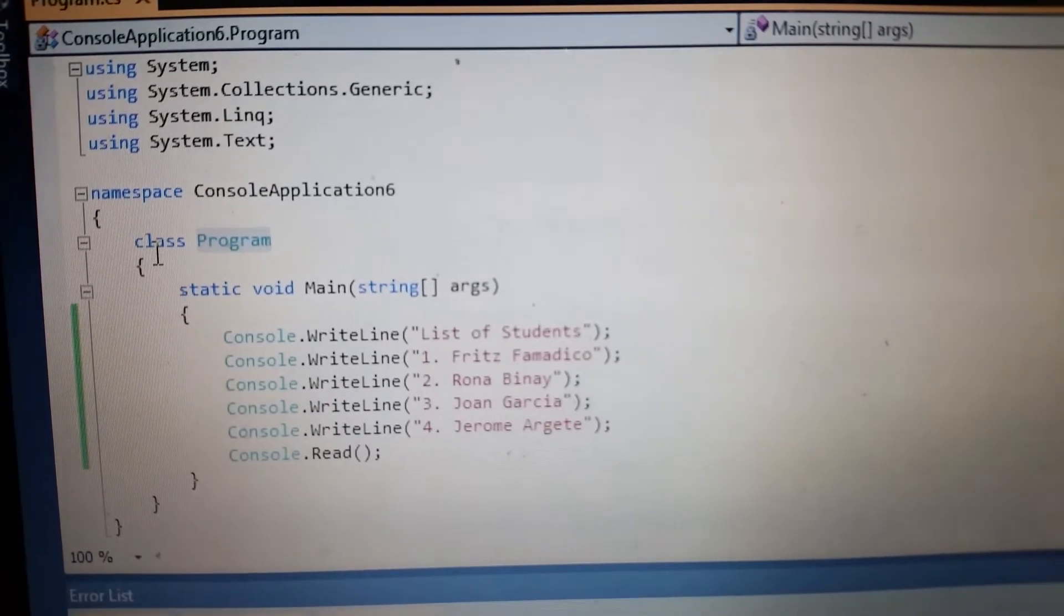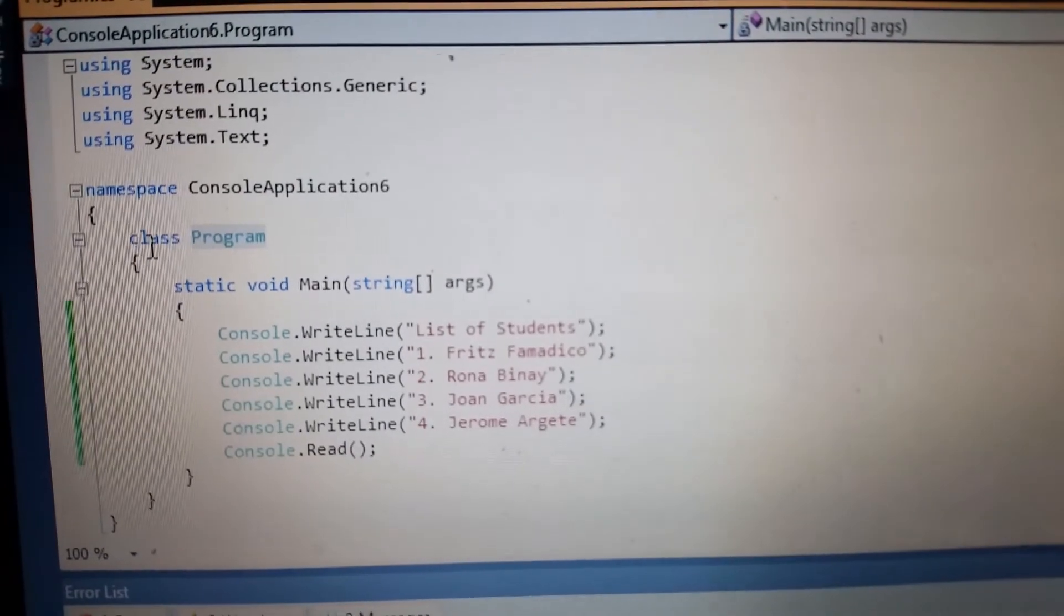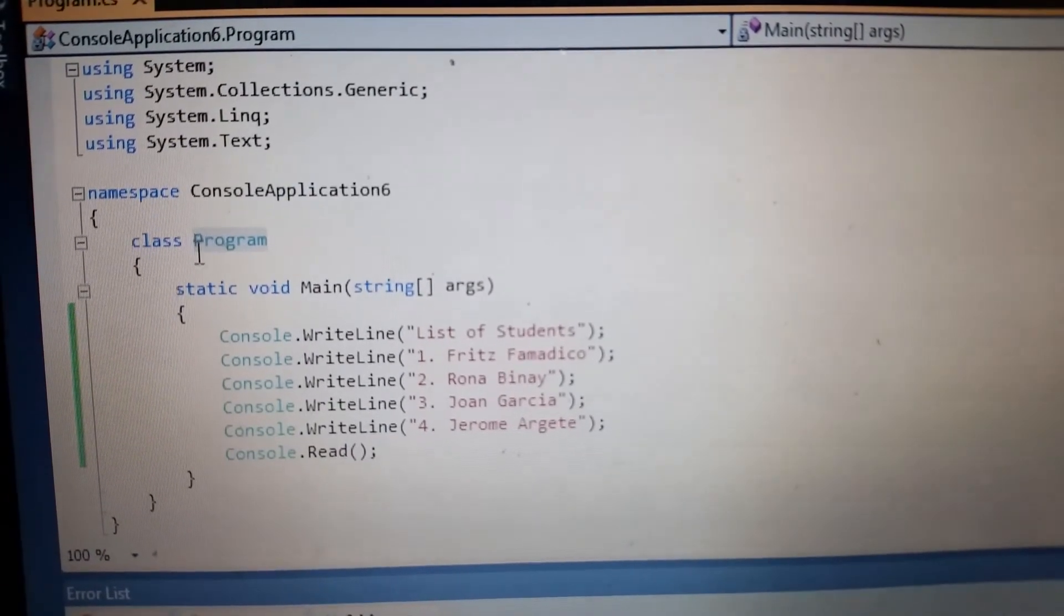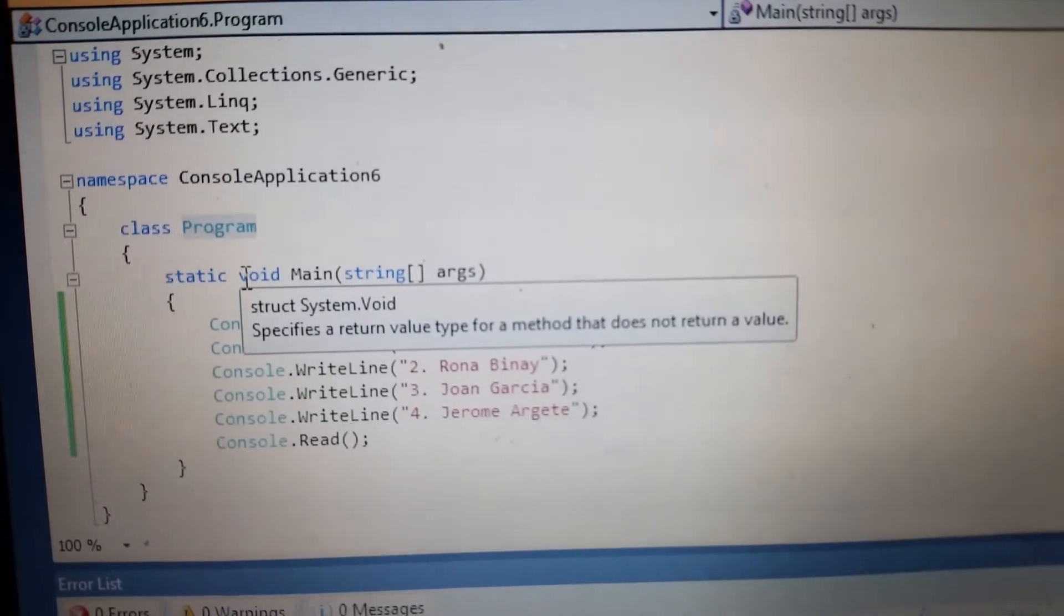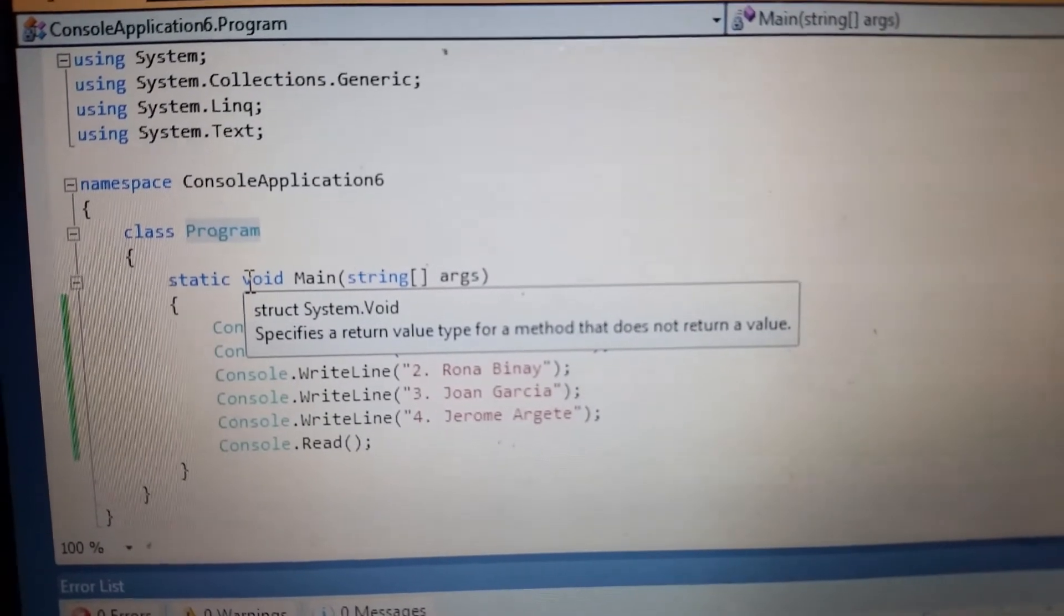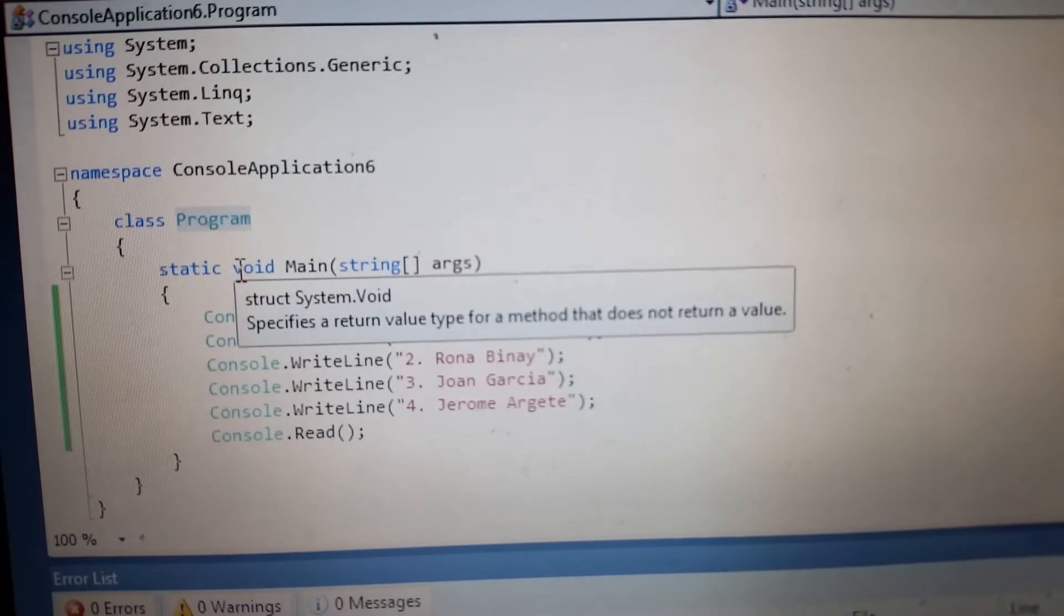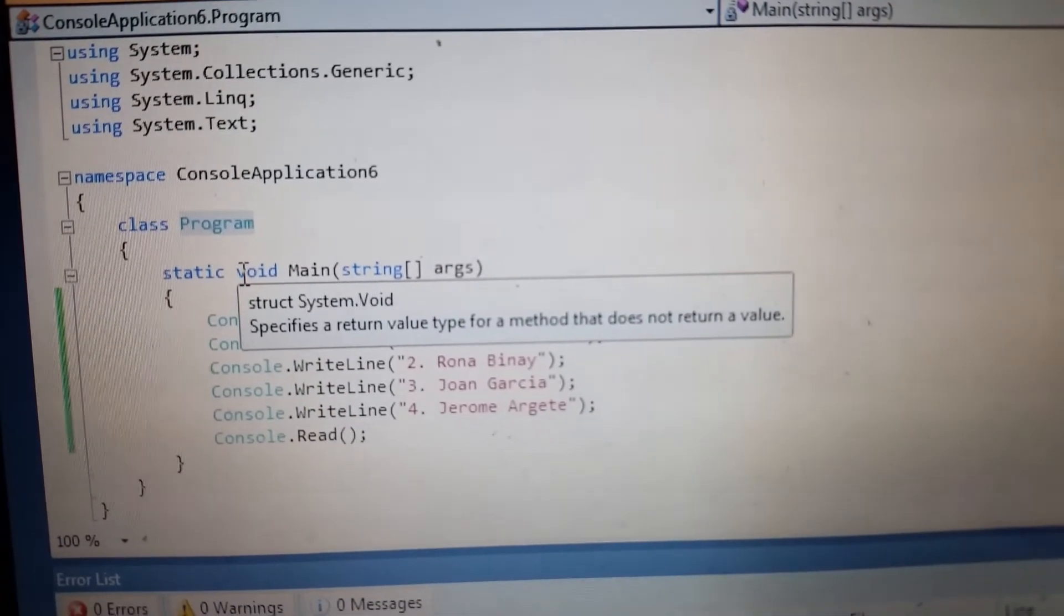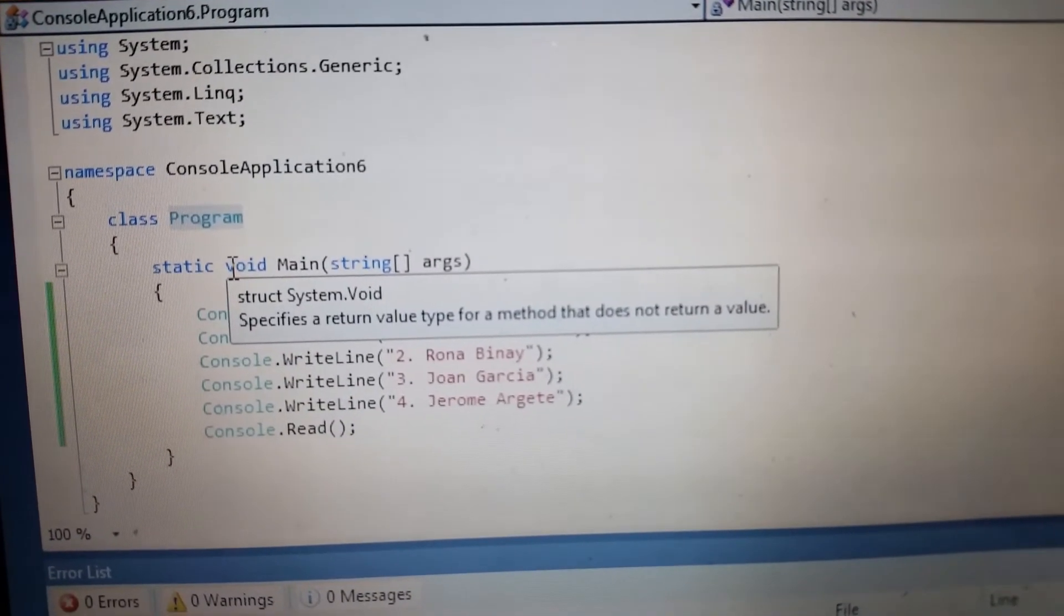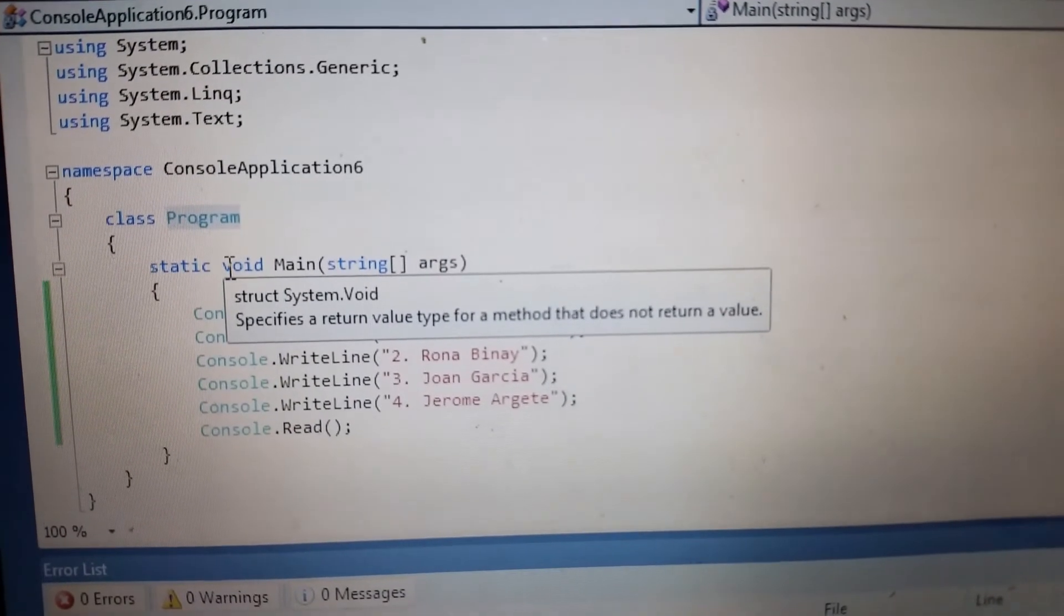Then the static void Main, string arguments. This line is a function in C#. The function is declared as static so that the C# runtime does not need to instantiate the class.